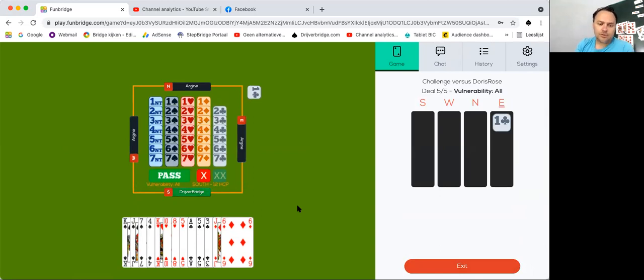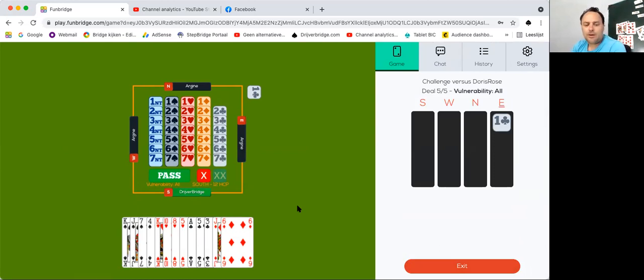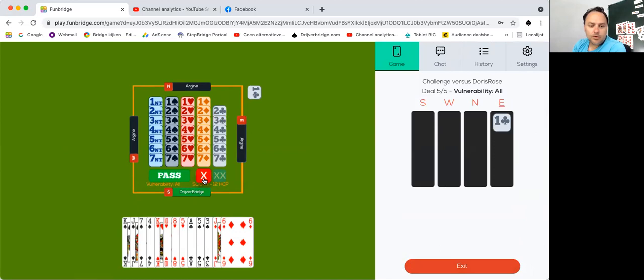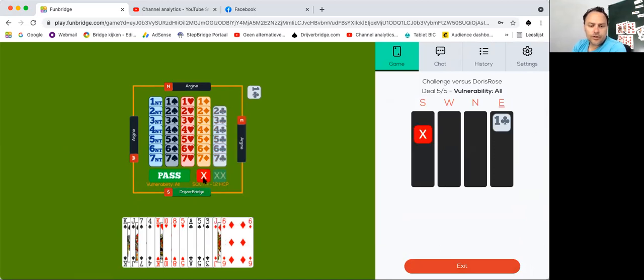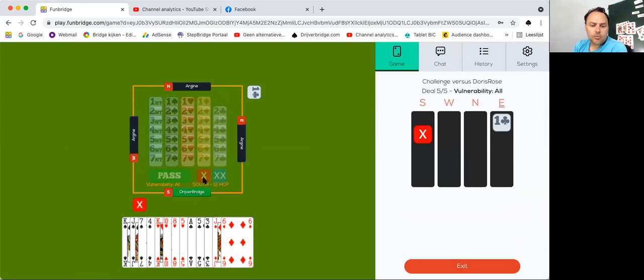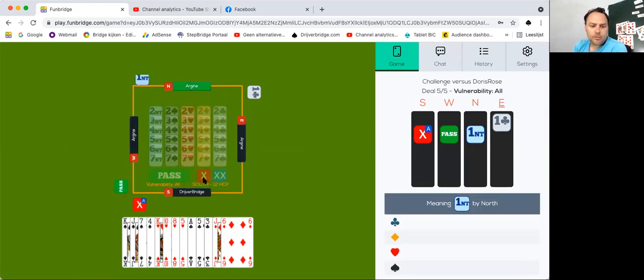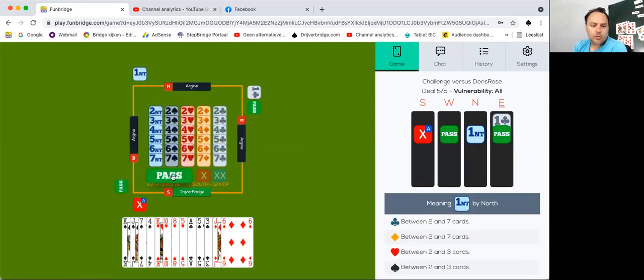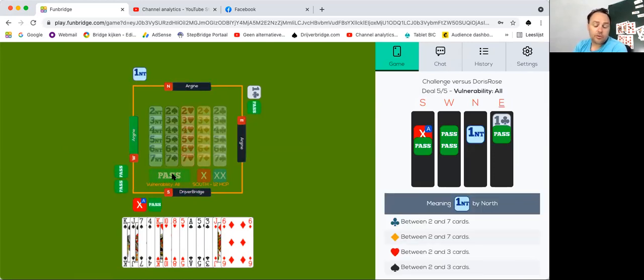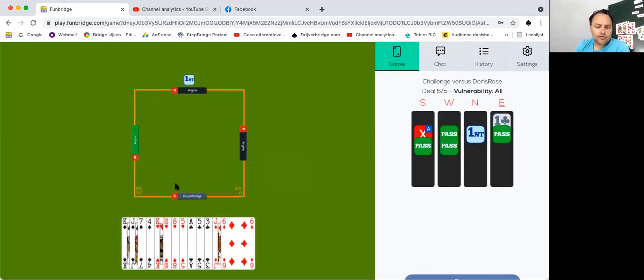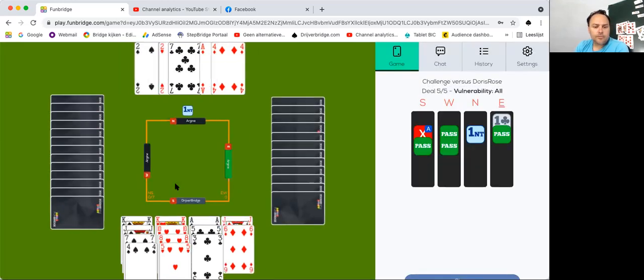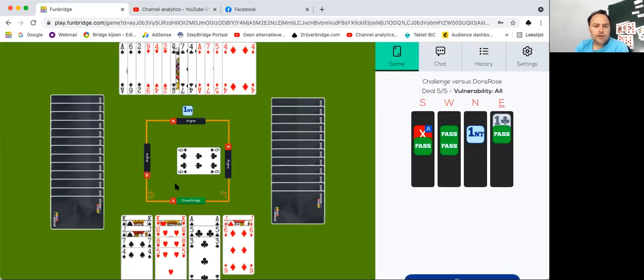12 points. Well this is a bit hard. Normally I would like, I would pass, but it's quite modern to double. There's a small risk partner bids diamonds and then we're a bit in trouble, but we decide to pass. But this is no problem. So the six of clubs.